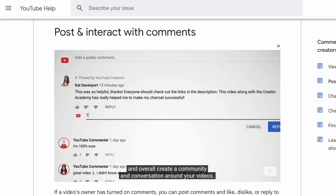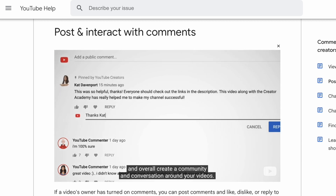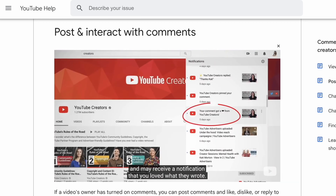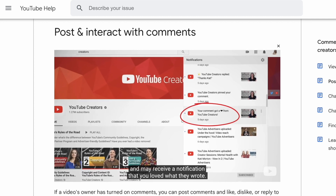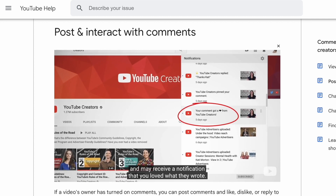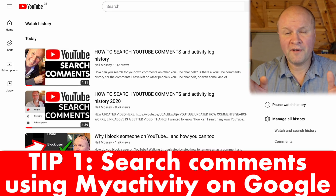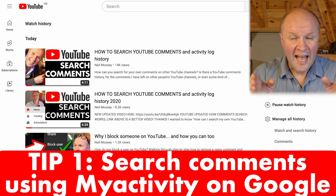If you know a different way of searching for your own comments, please leave a comment down below — a comment that you can't search for. But if anything changes after I've made this video, I'll leave a link to the very latest YouTube help article. Let's jump into the first way for searching our comments.